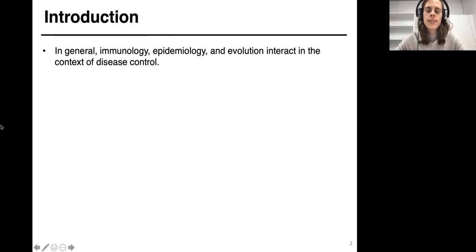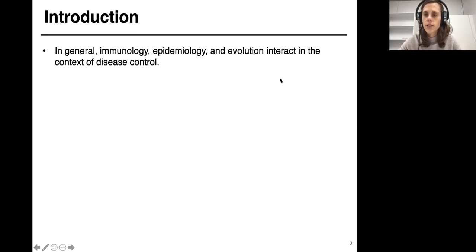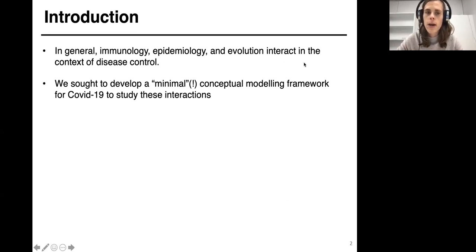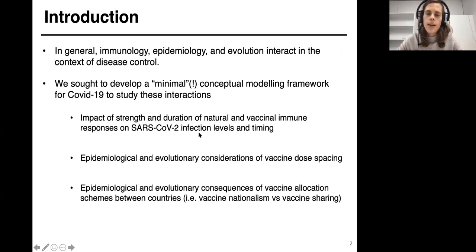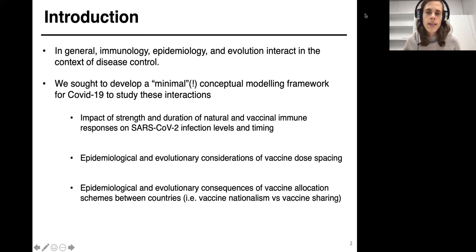Throughout the course of this pandemic, as we've been preparing these various projects, we knew that immunology, epidemiology, and evolution all interact in the context of disease control. So we thought early on — and we've expanded since then — to develop a minimal conceptual modeling framework to simulate COVID-19 burden with these interactions in mind. We worked through three different steps, which follow the trajectory of topics of interest as the last 18 months have evolved.